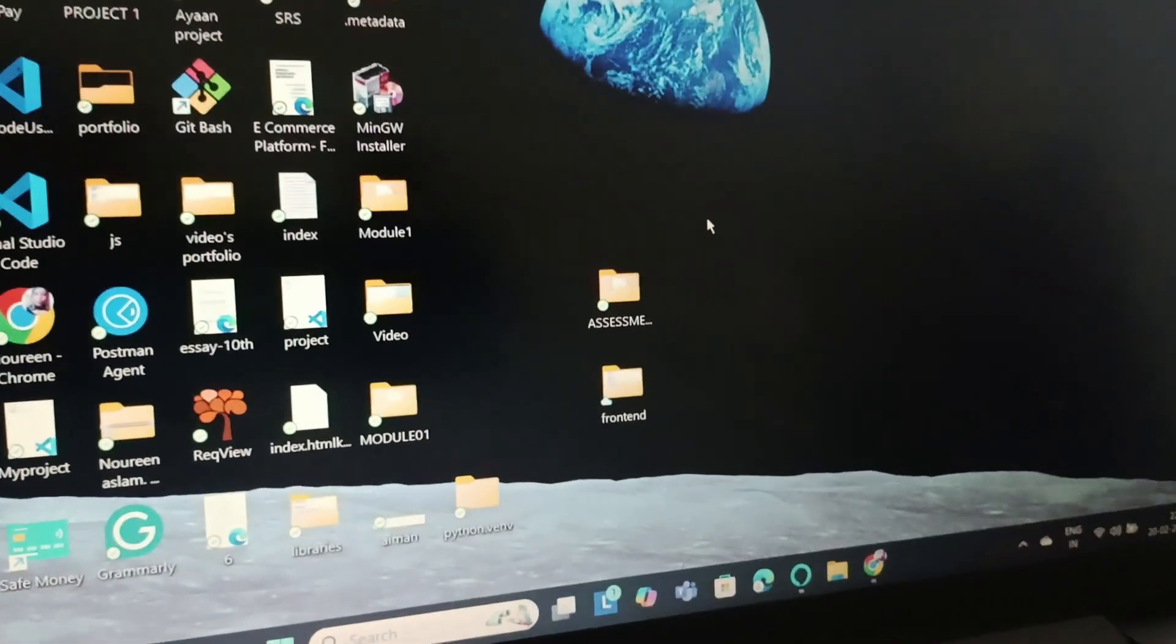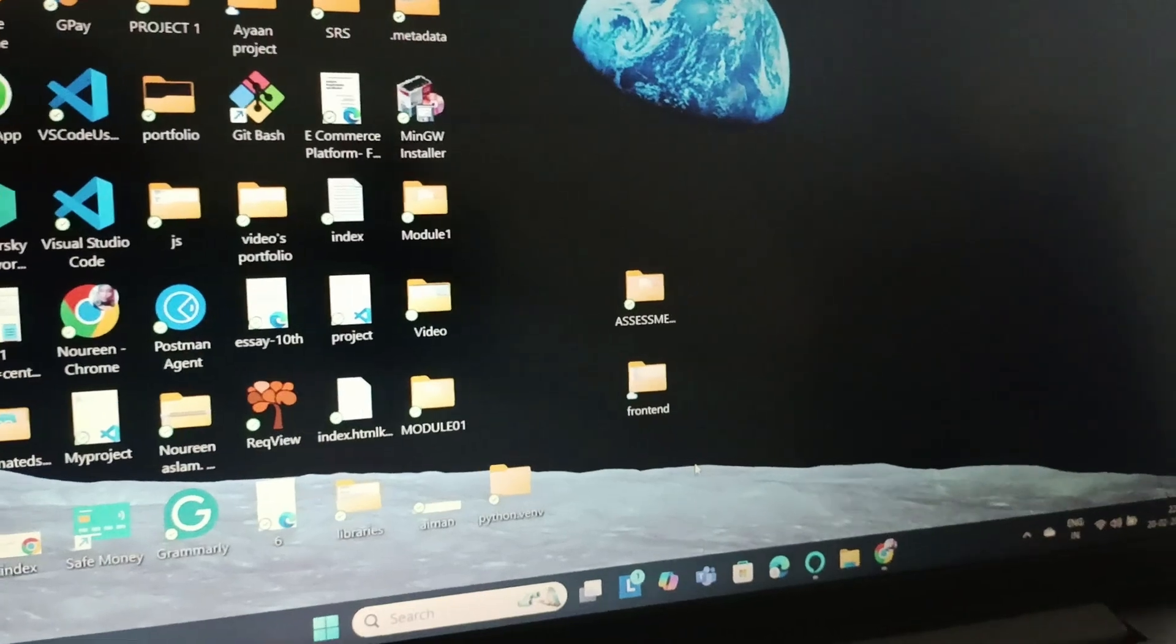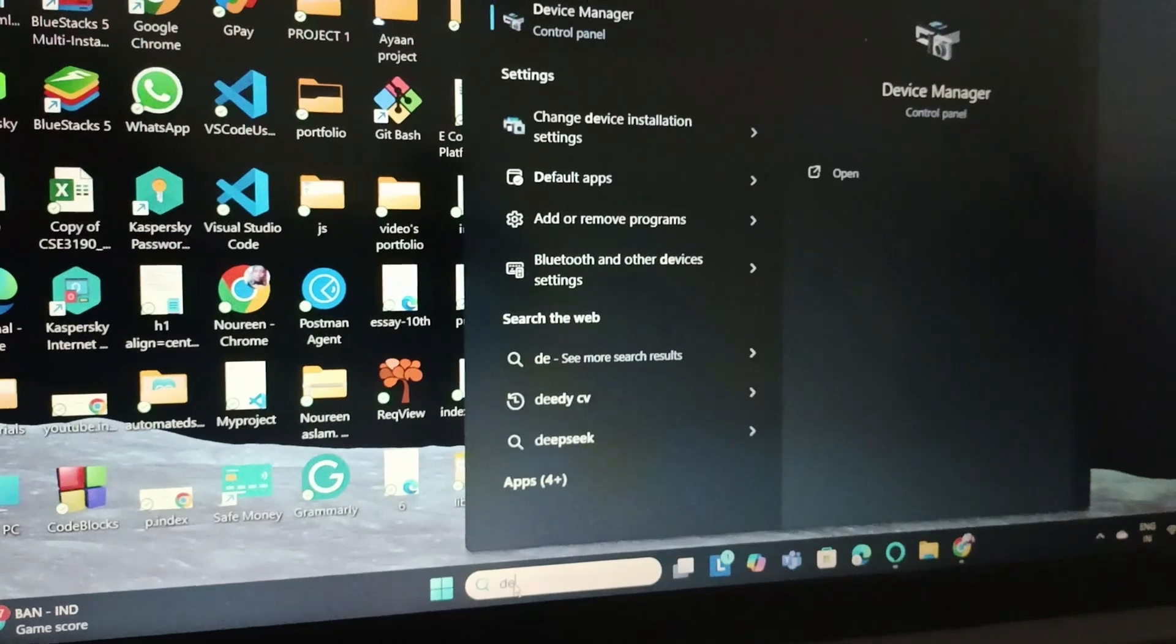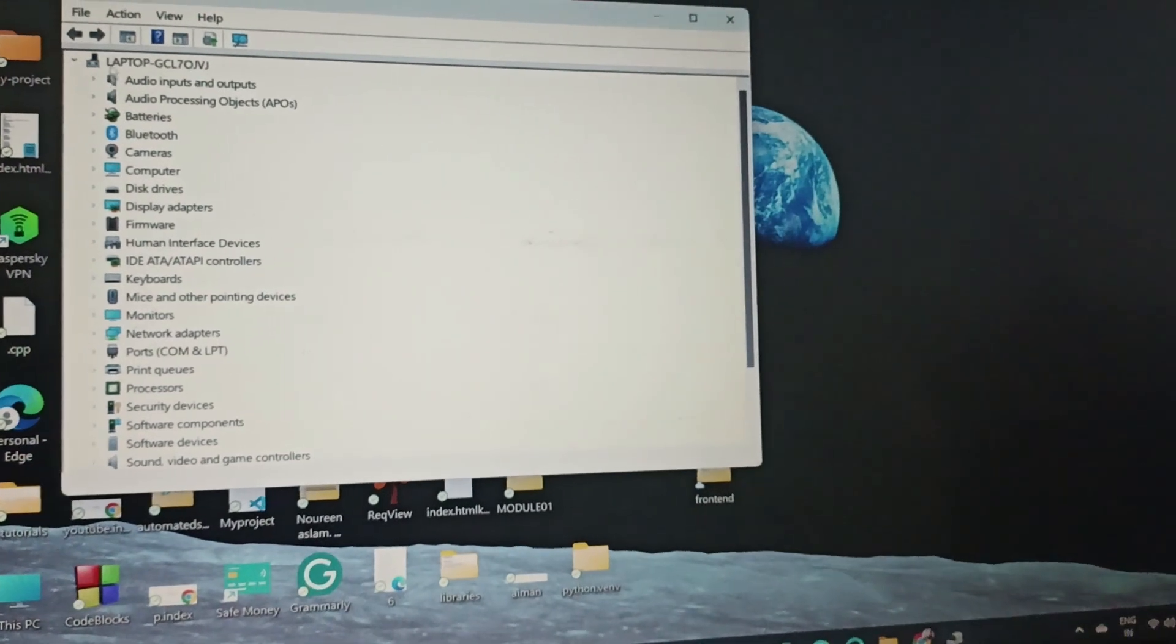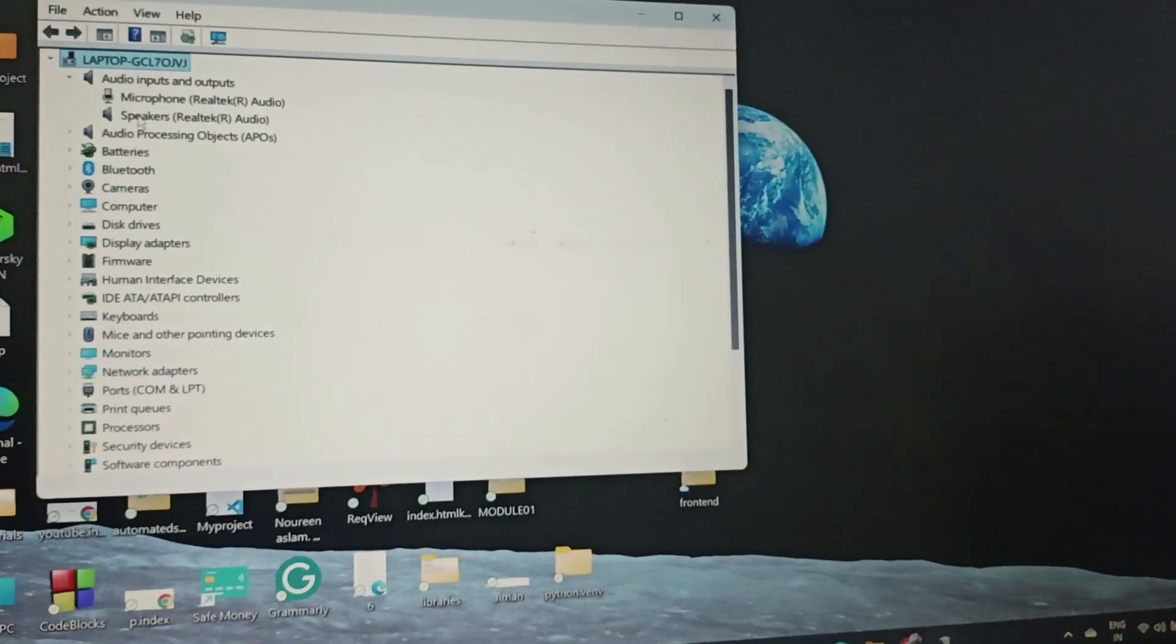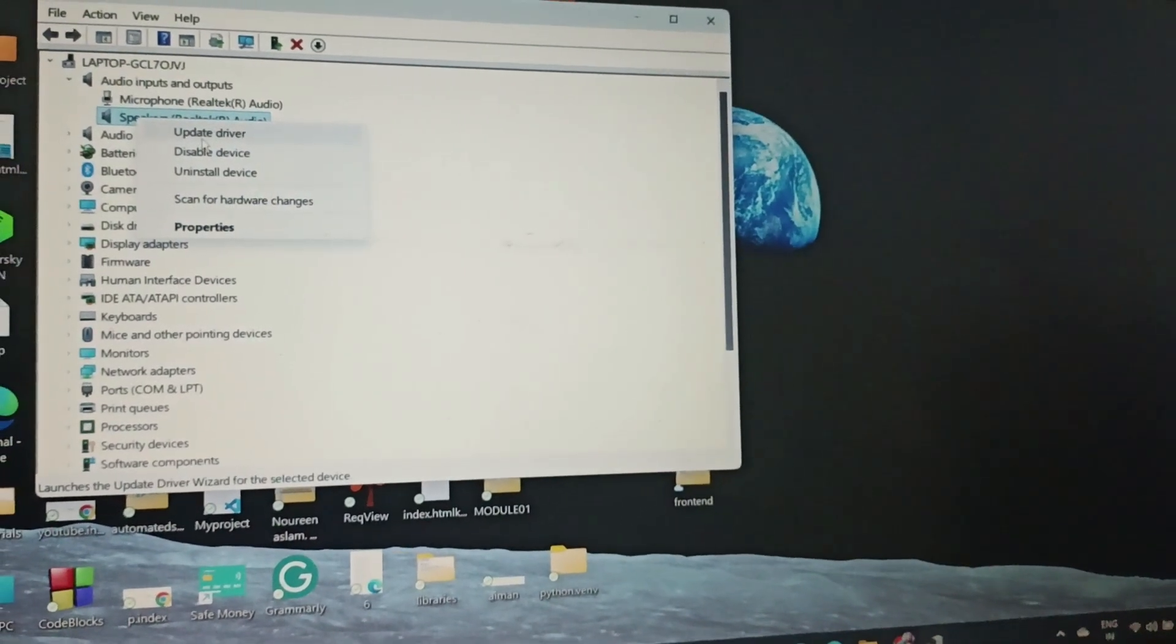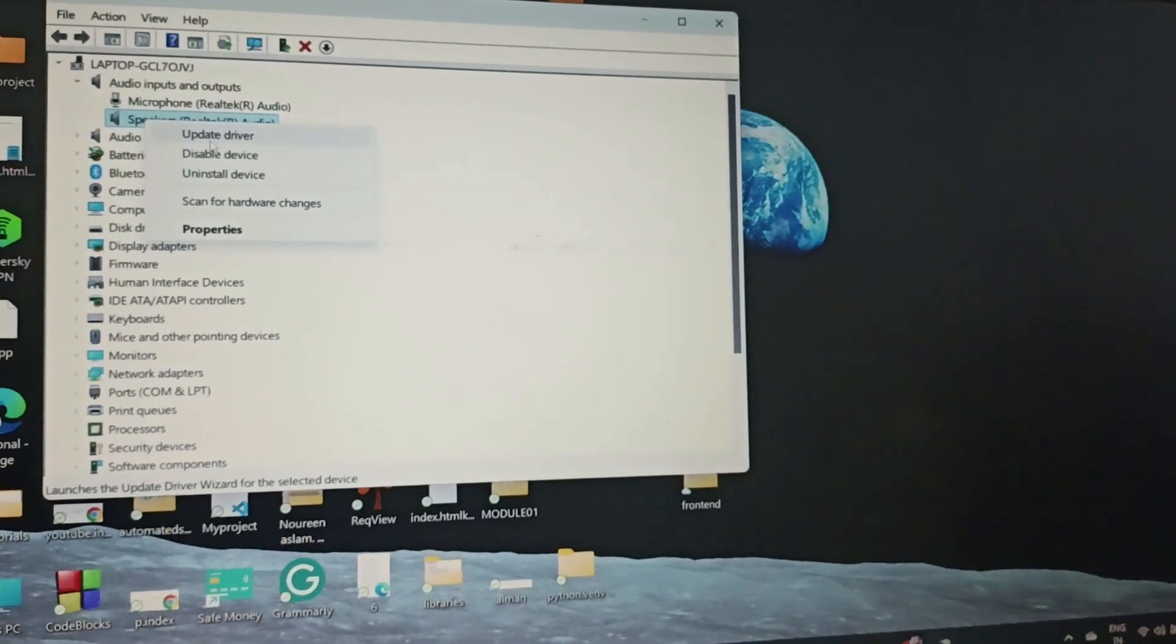If these fixes are not helping you, you can update your audio output. Go to Device Manager, open it, then extend Audio Inputs and Outputs. Find the speakers, right-click on it, and update the driver.